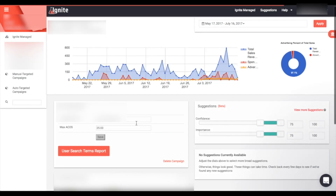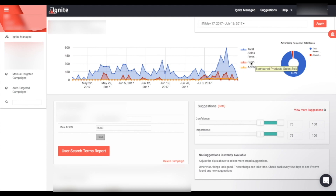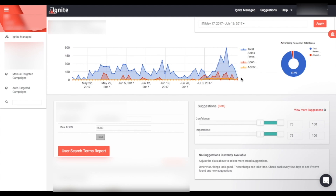When you first open an Ignite managed campaign, you have a lot of information in front of you. There is a graph that gives you a rundown of the information for this campaign — you'll see your total sales revenue, your sponsored product sales, as well as your advertising cost. This lets you see at a glance how your campaign has been performing over the past few days. There is a date range selector that follows you across all pages in Ignite.